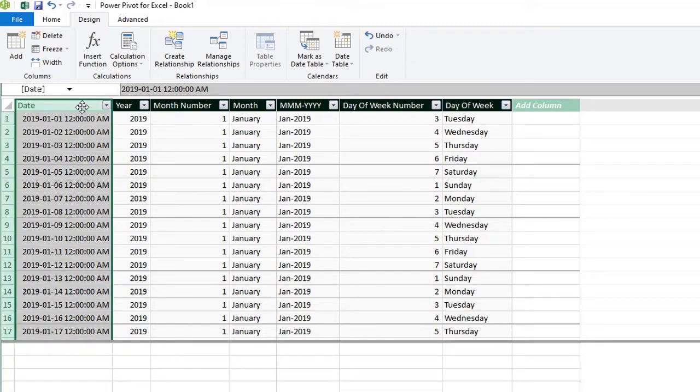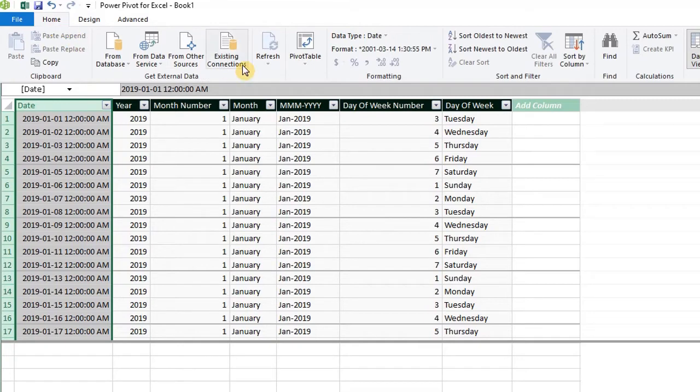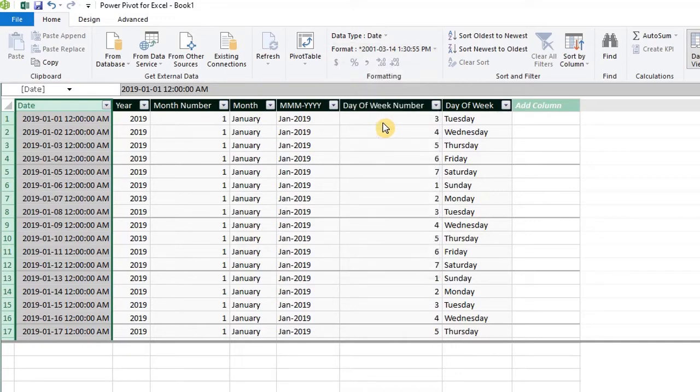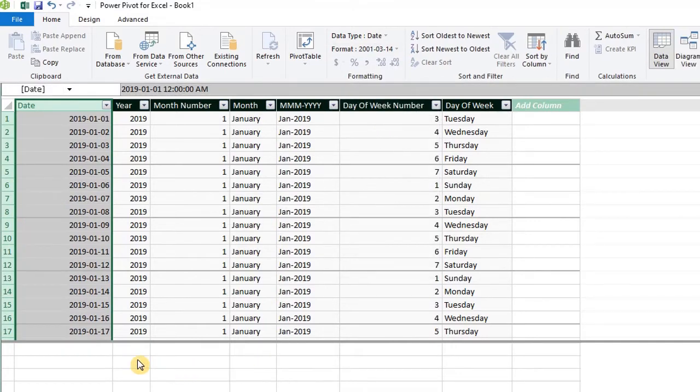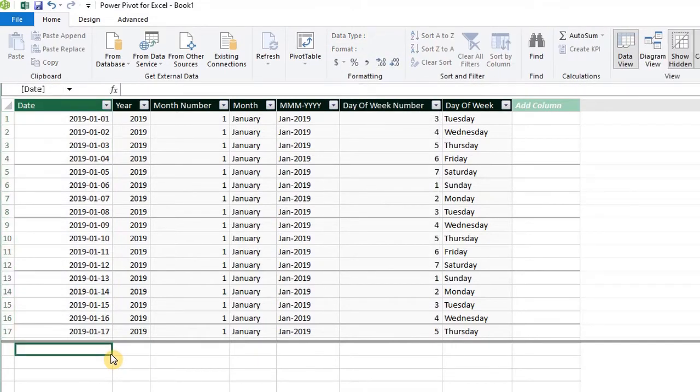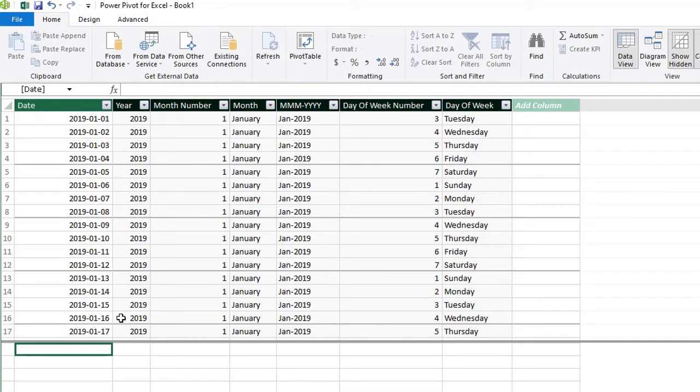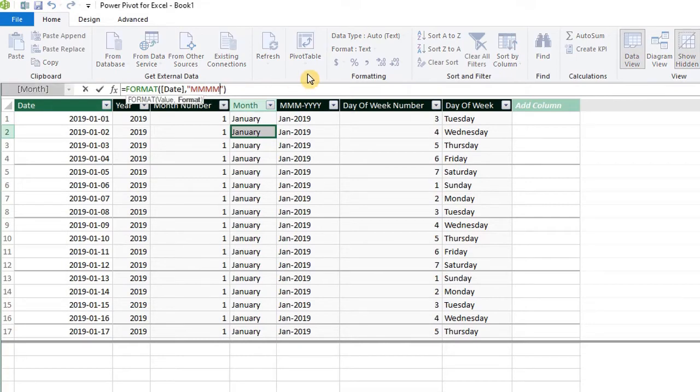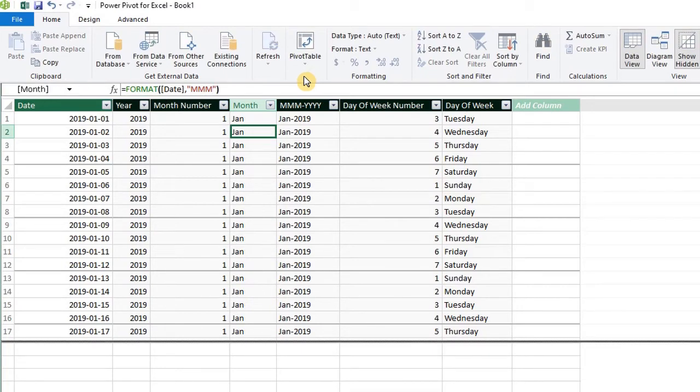Let's change the format so it doesn't show the time. Select the column. Go to the home tab. Under formatting, change the date format. Take a look at the other columns. From the color of the header and if you watched my video on calculated columns in Power Pivot, you'll notice that they are calculated columns. Power Pivot automatically created them using DAX functions. I'm going to edit the formula for month. The four M's here is for the full month names. I'll remove one M so we can get the short form. Enter. Cool.